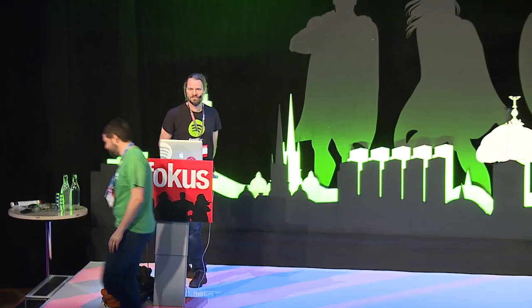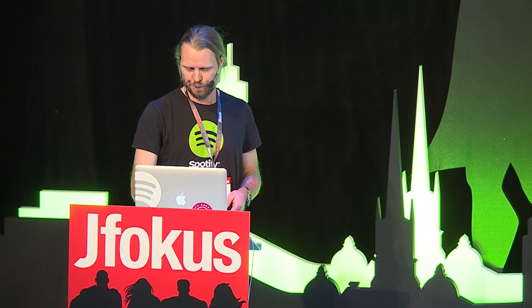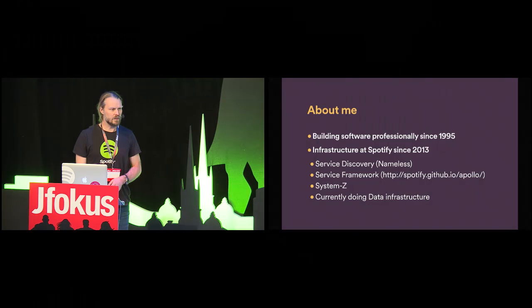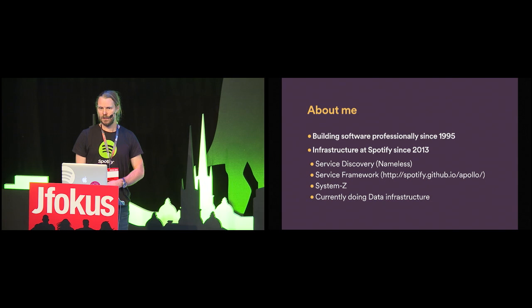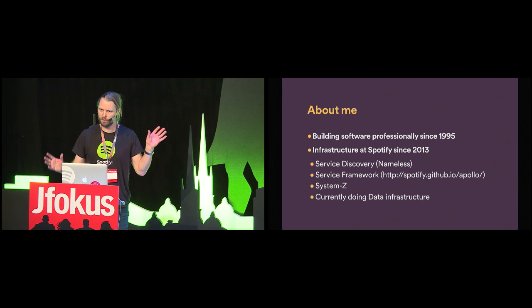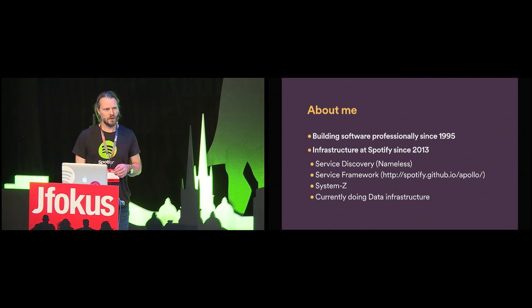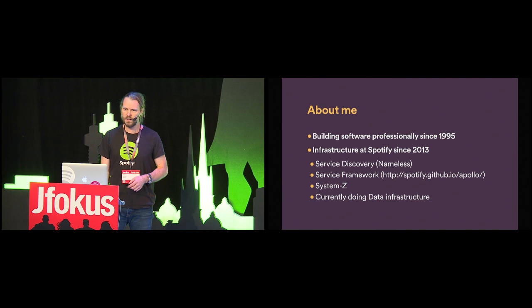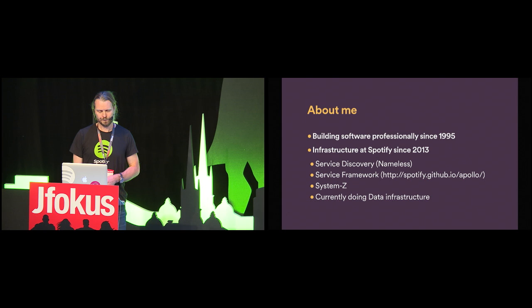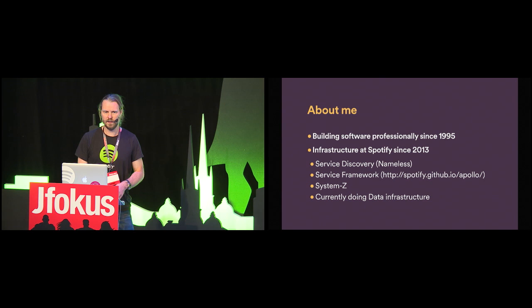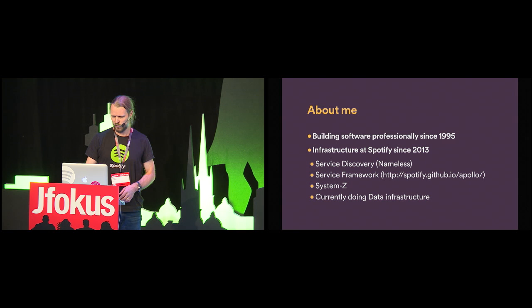Thank you. So this is a talk about modeling microservices. First, a little bit about me. I've been building software since 1995, and at Spotify since 2013, so coming up on three years now. At Spotify, I've been working with building various kinds of infrastructure. For instance, Nameless, which is our service discovery solution. I've also been working with our DropWizard analog called Apollo, and we open sourced that in November last year. And I have also been working on System Z, which is the main topic of this talk. Right now, I'm doing data infrastructure, collecting events and making them available in Hadoop for processing.